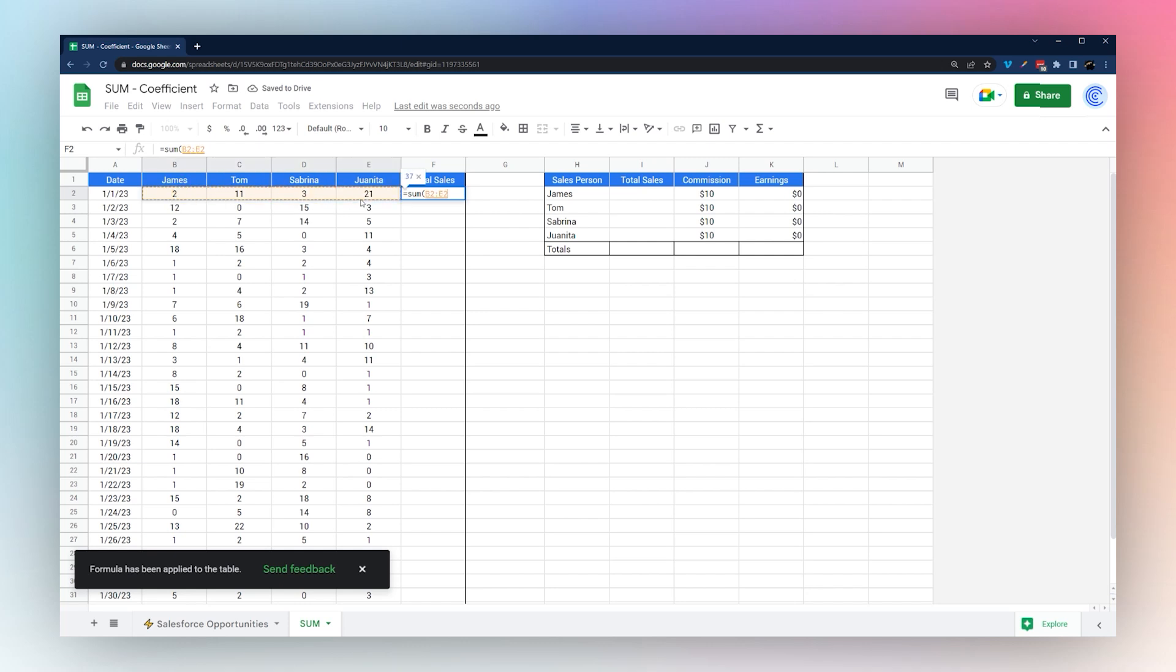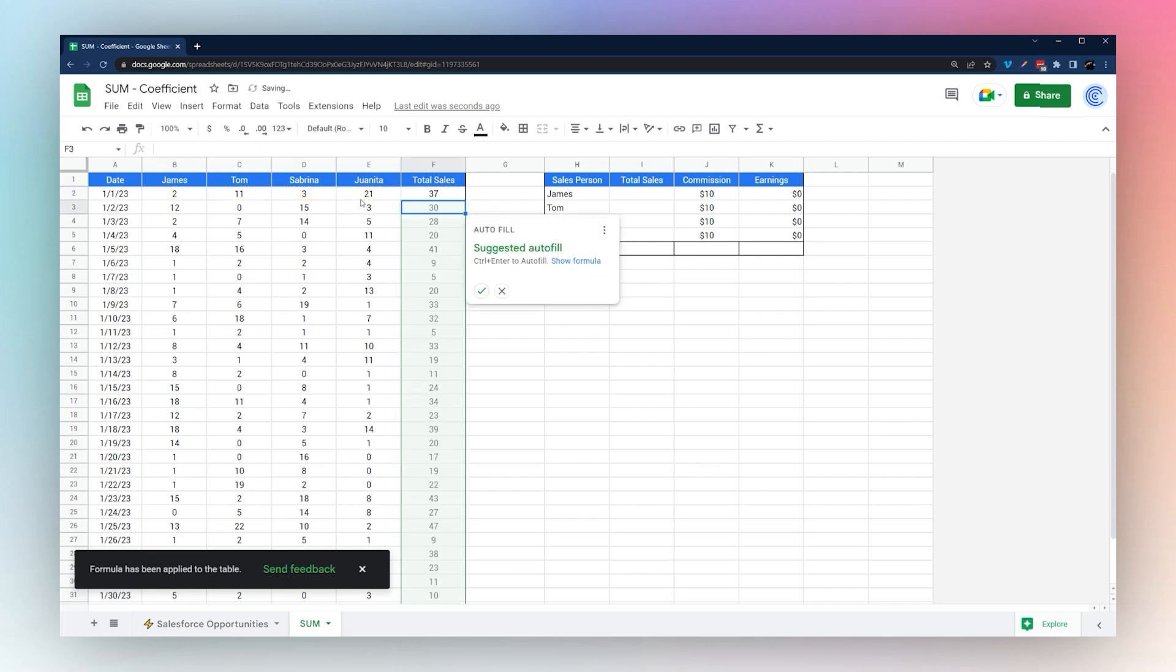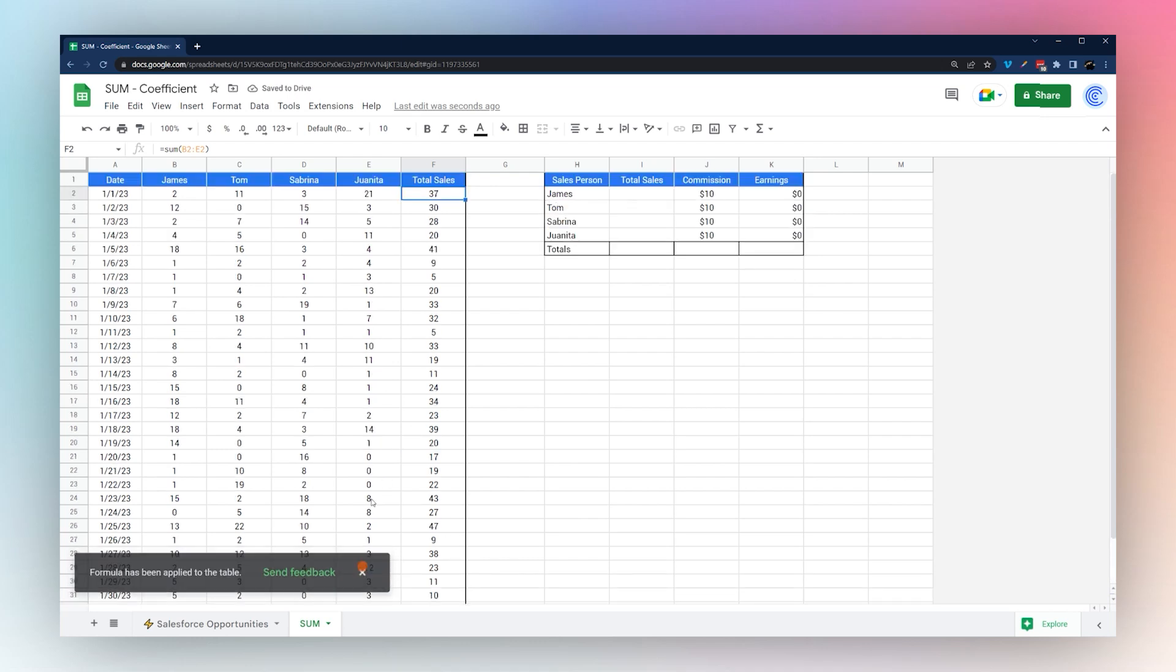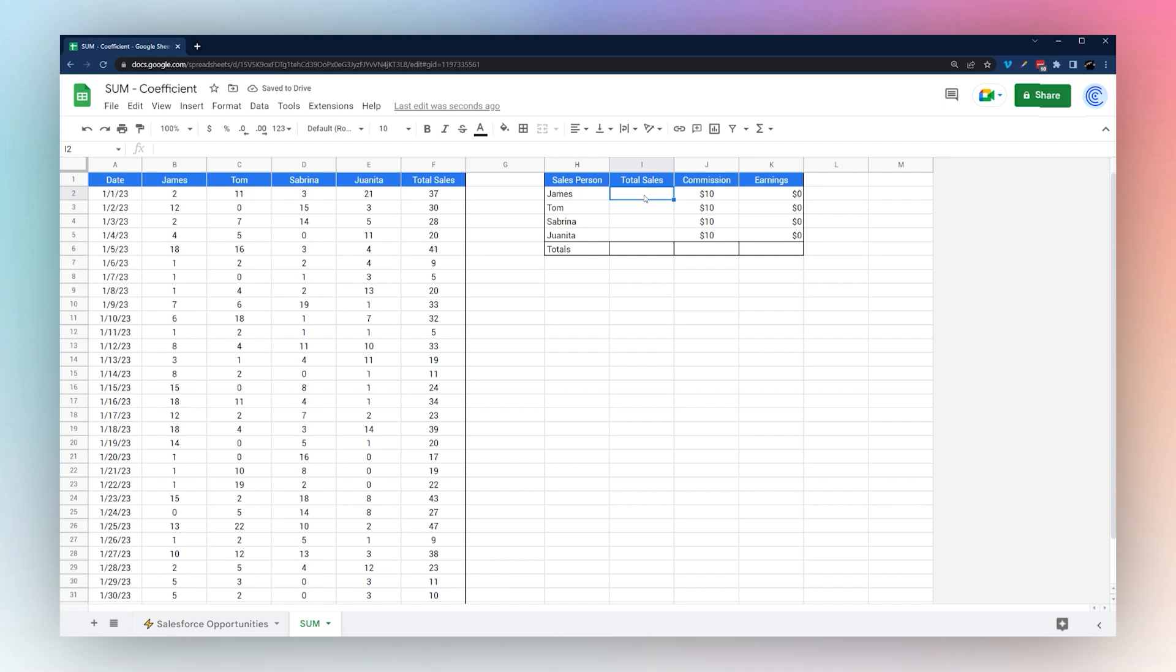However, it is simpler in many cases just to do a quick SUM and get the same result there. Here we can see we have our total sales for each day.